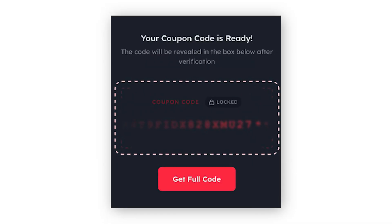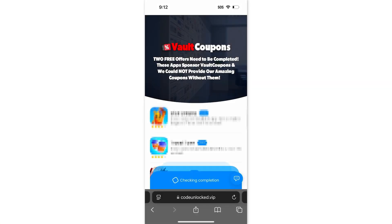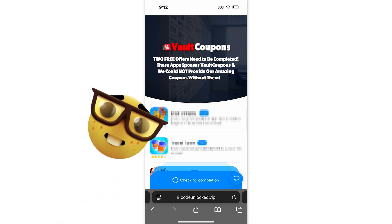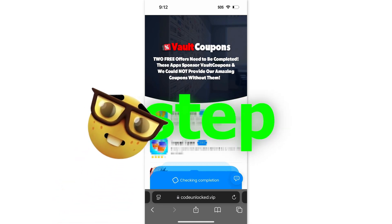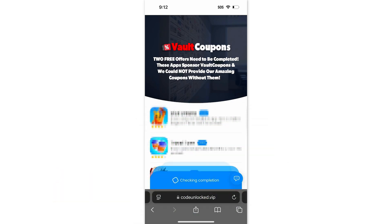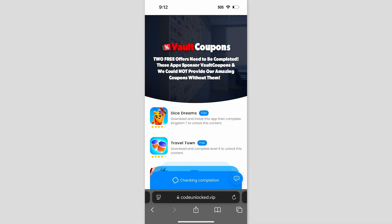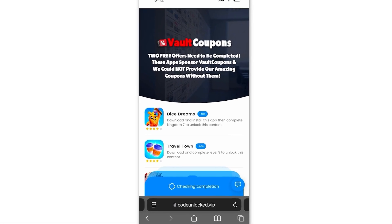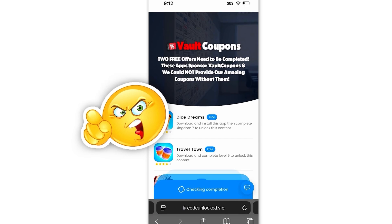Then it will take us to this page, and now all we have to do is click the get full code button. Then once you click that, you just have to wait for it to load to 100%. Now once it fully loads, it's going to take us to a page that looks like this. So before the full code will reveal itself, we have to do one last step — complete two free offers from this page, and once we do two, the code will fully reveal. But it's very important you do this last step correctly, otherwise it will not work.